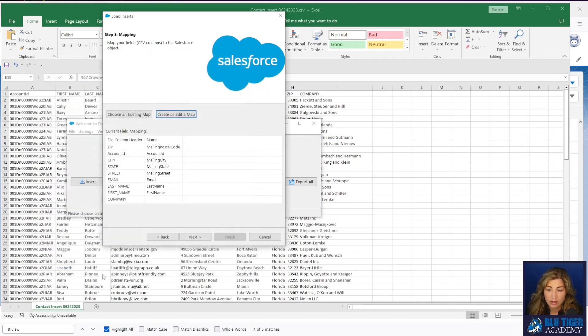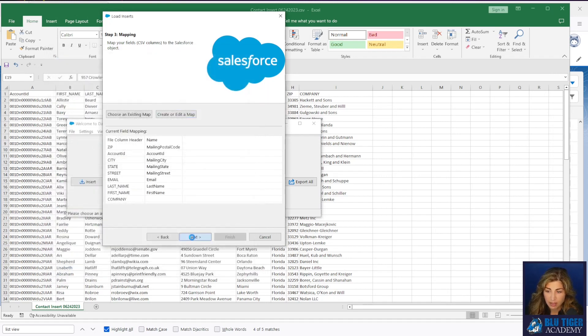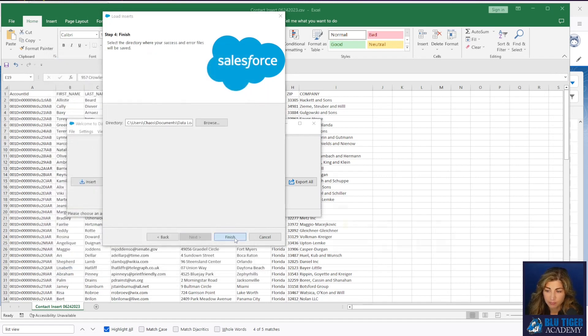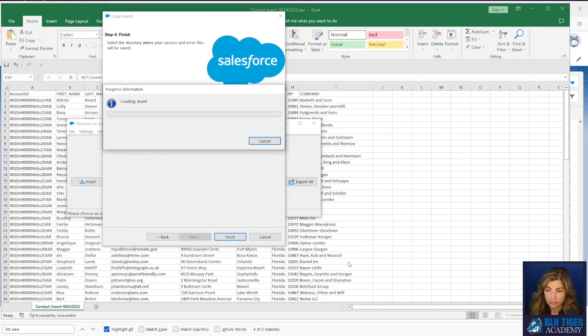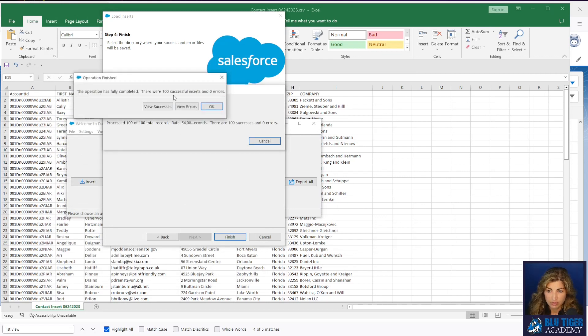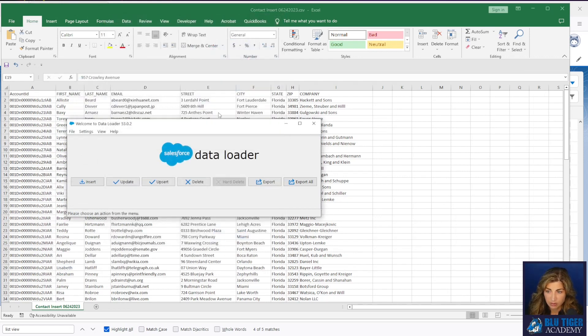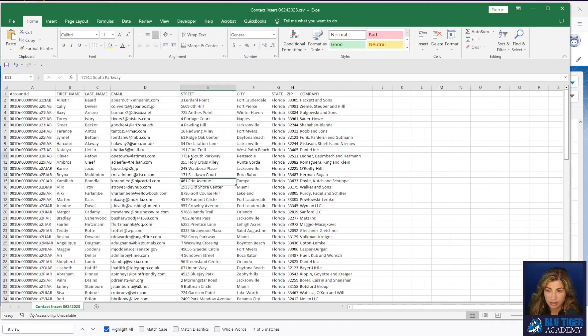All right. We're all set. That's all the columns we need to map. We have a success. We are all set. Let's check this out and just make sure some of this data imported correctly.